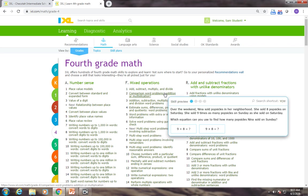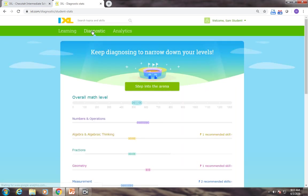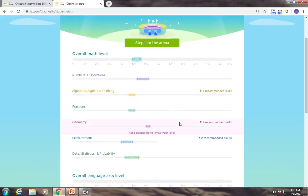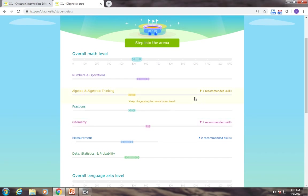Now if we ask you to do recommendations, remember up here at the top where it says learning, you'll click diagnostic and here are your recommended skills. Remember, these are recommended for you individually, so these are the skills that we'll want you to do on those days.